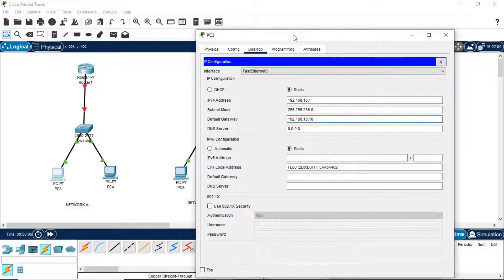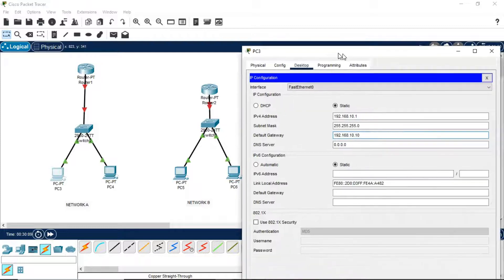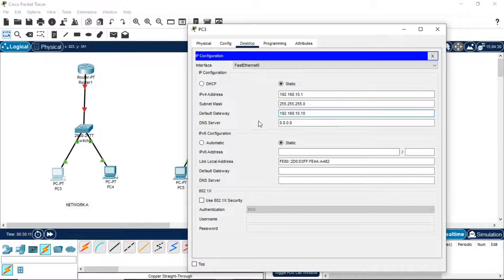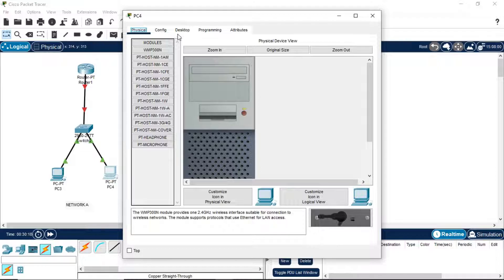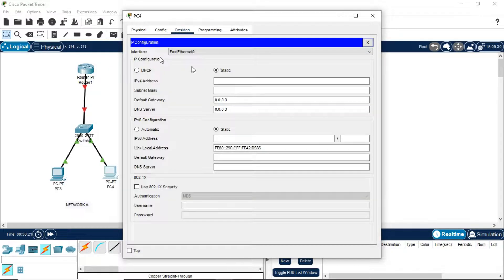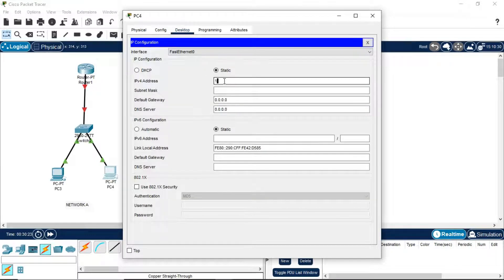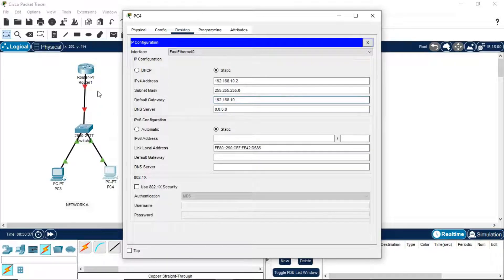The default gateway of Network B will be different. I am keeping the default gateway as 10.10 in Network A. Closing it and doing the same step for the second PC of Network A, assigning it IP address 192.168.10.2, with the same default gateway 192.168.10.10 since it belongs to Network A.